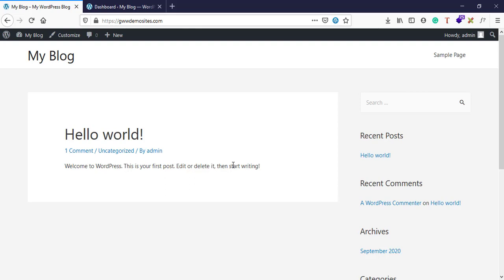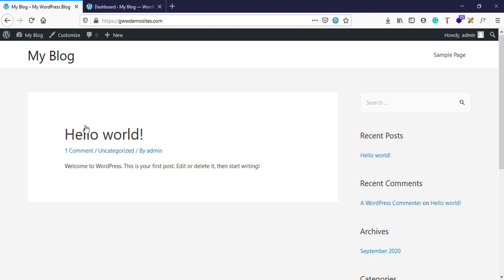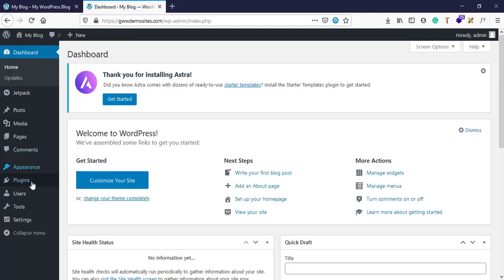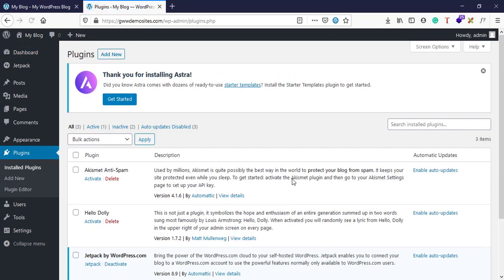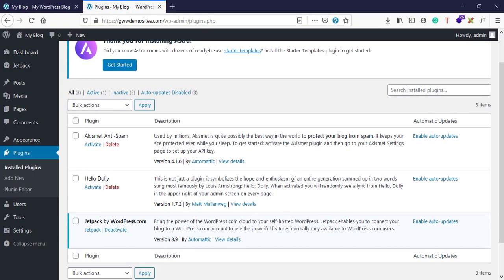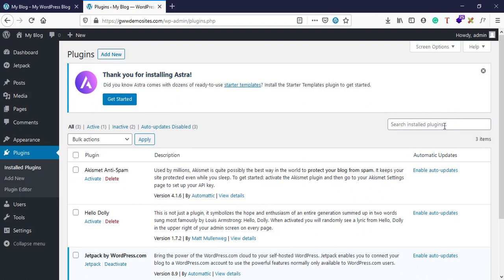That's a contact form, and if that's the functionality that we want in this theme, we can add a plugin called Contact Form 7 or Gravity Forms or Happy Forms. There are so many plugins out there.